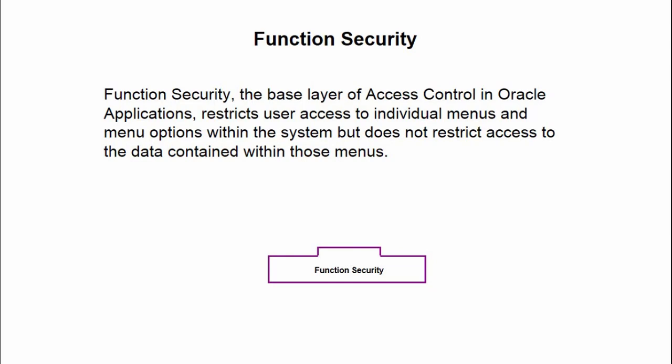Function Security is used to control the access to a particular menu, submenu, or function. I want to restrict access of a particular employee, a user, or maybe all the users which belong to the same responsibility. So in that case I can use Function Security.